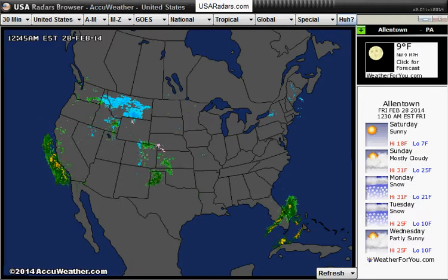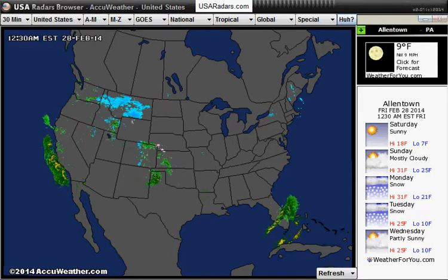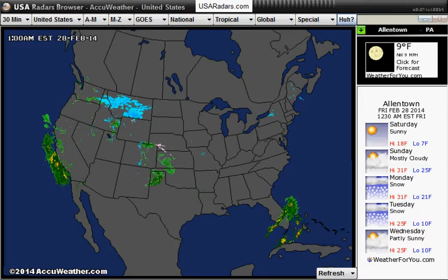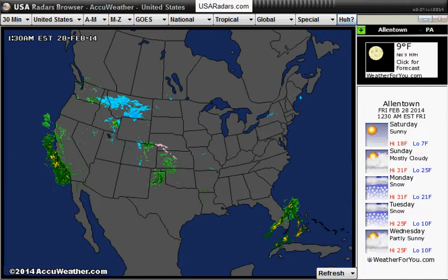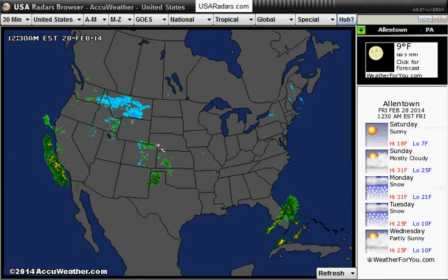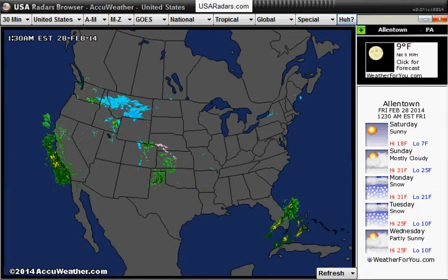As you can see I've colorized it, showing you the different rain precipitation and snow. If you look on the right hand side you'll see it's located in Allentown, Pennsylvania.